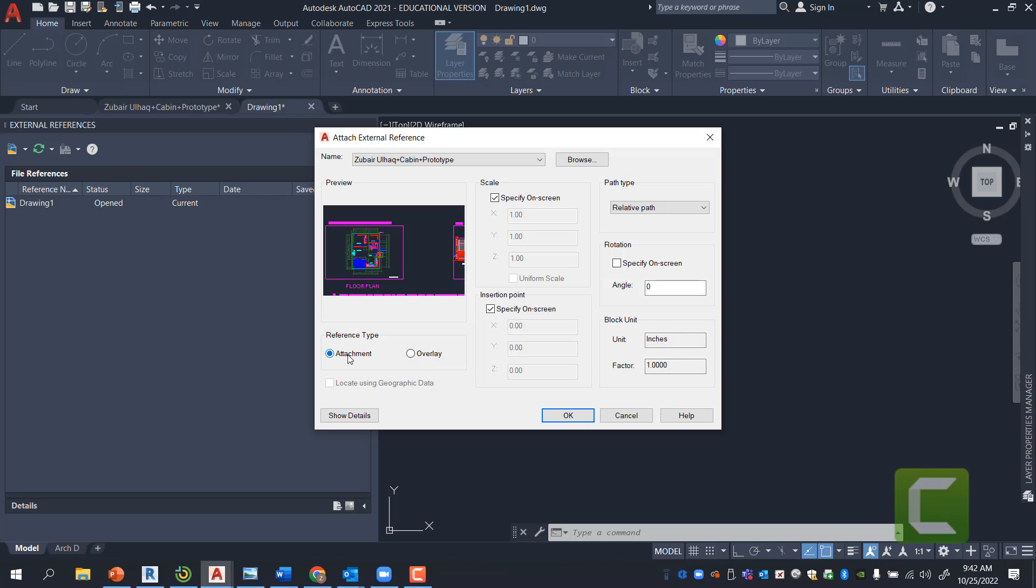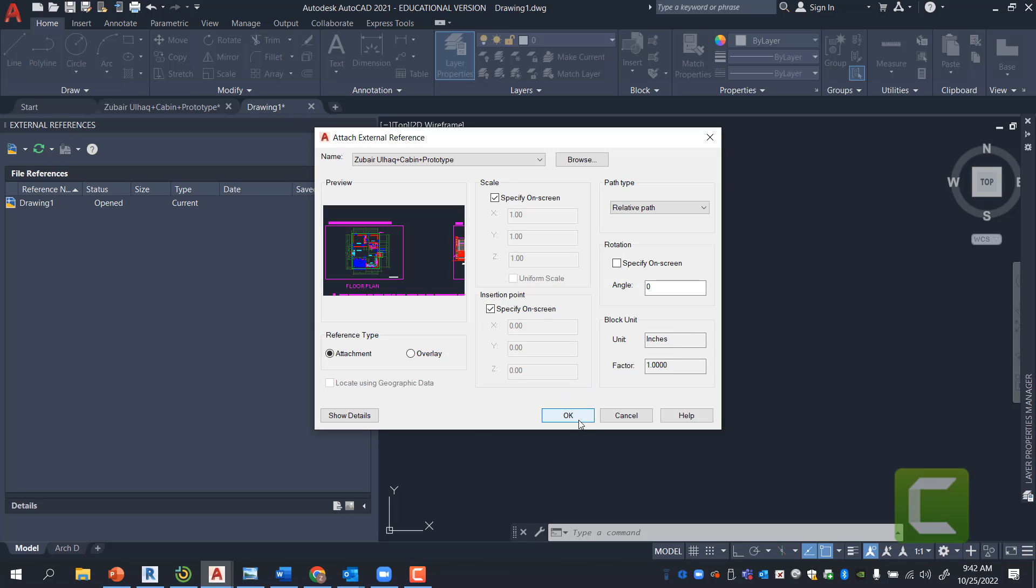I could bring it in as an attachment, and therefore, it will print when it is placed inside this file. I'm going to bring it in as an attachment for this particular circumstance. I'll specify the insertion point on screen, or you can just simply say not specified.